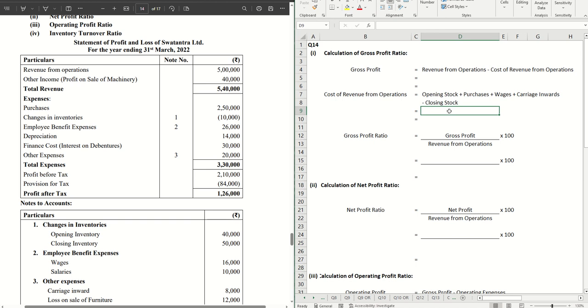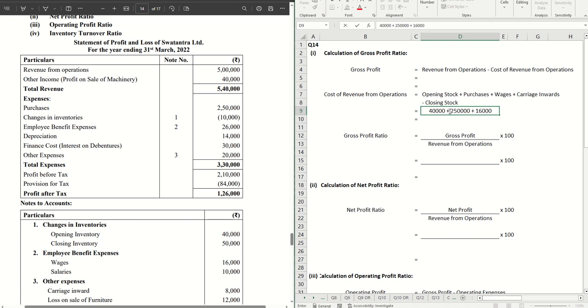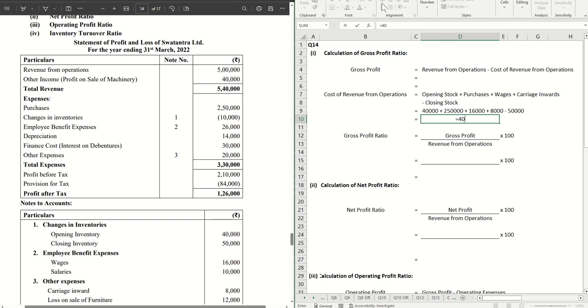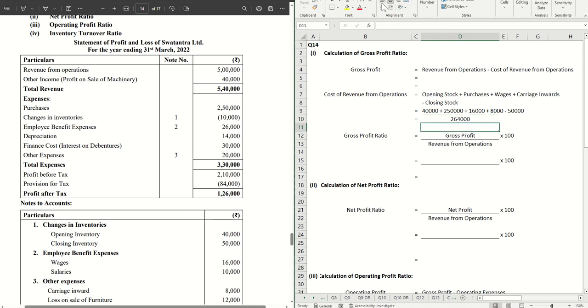Opening stock is given as 40,000 in the notes to accounts. Purchases are 2 lakh 50,000. Wages are 16,000. Carriage inward is 8,000. And your closing stock is given as 50,000. Let's do the calculation. It's coming to 264,000.